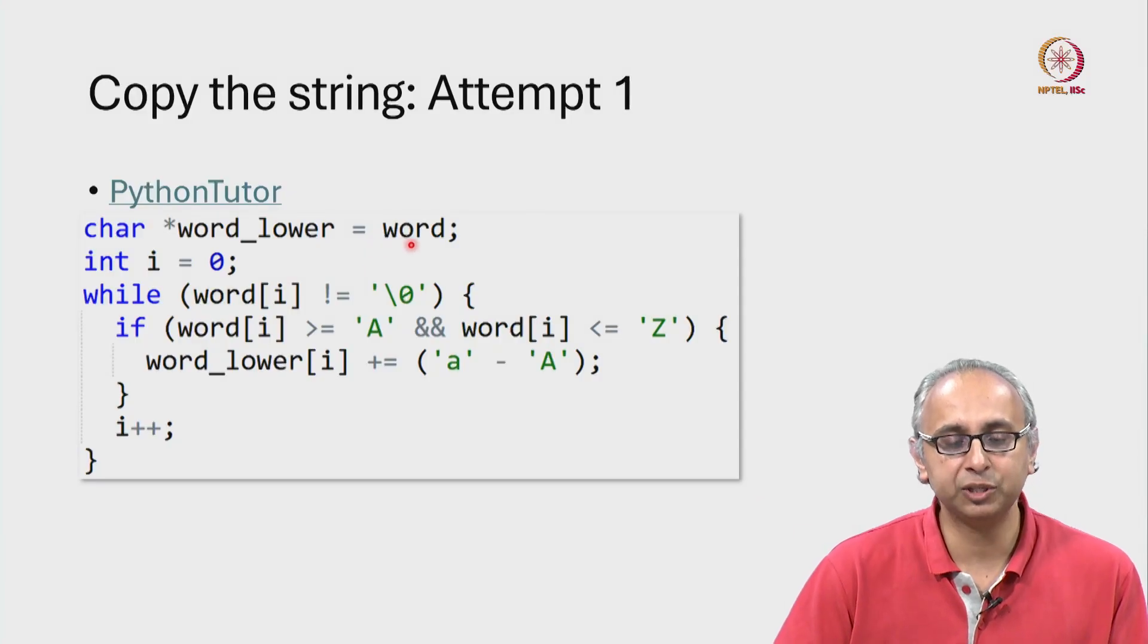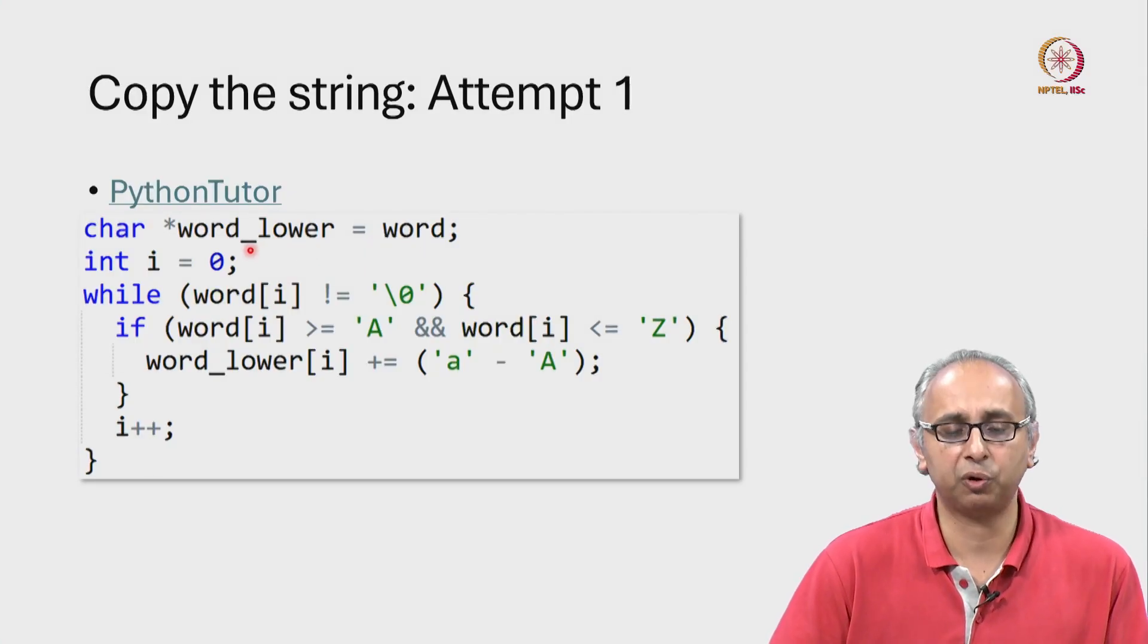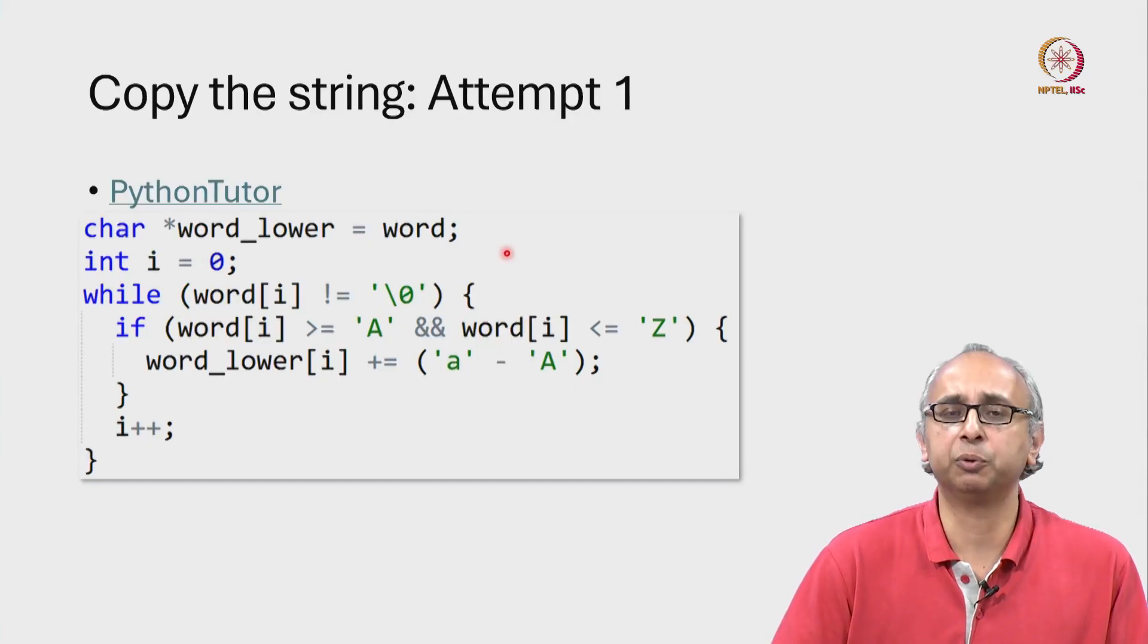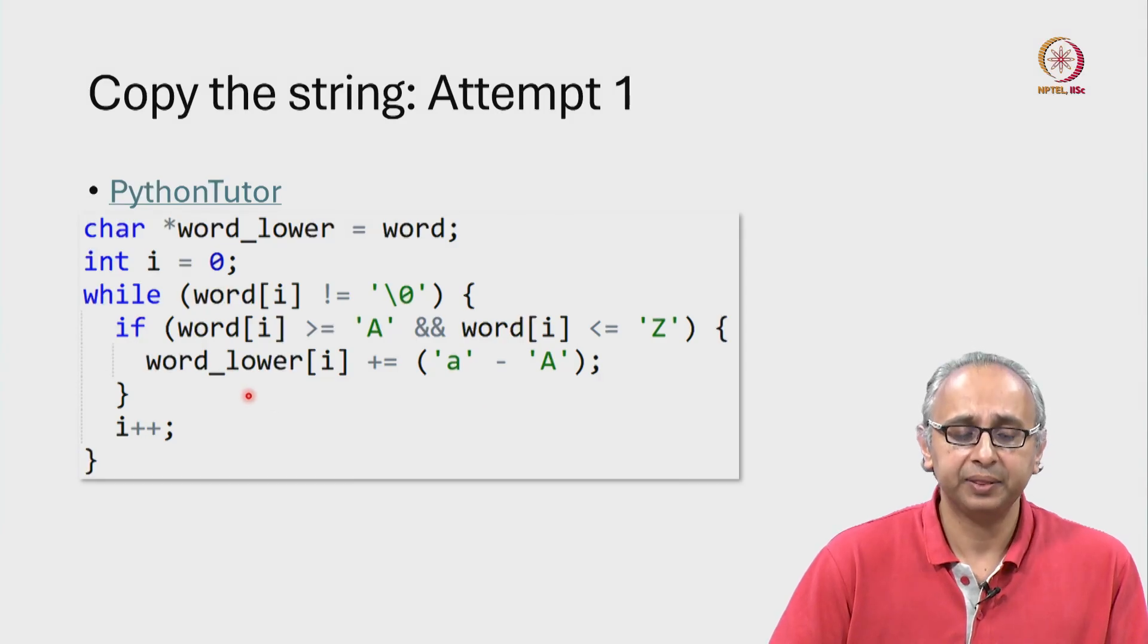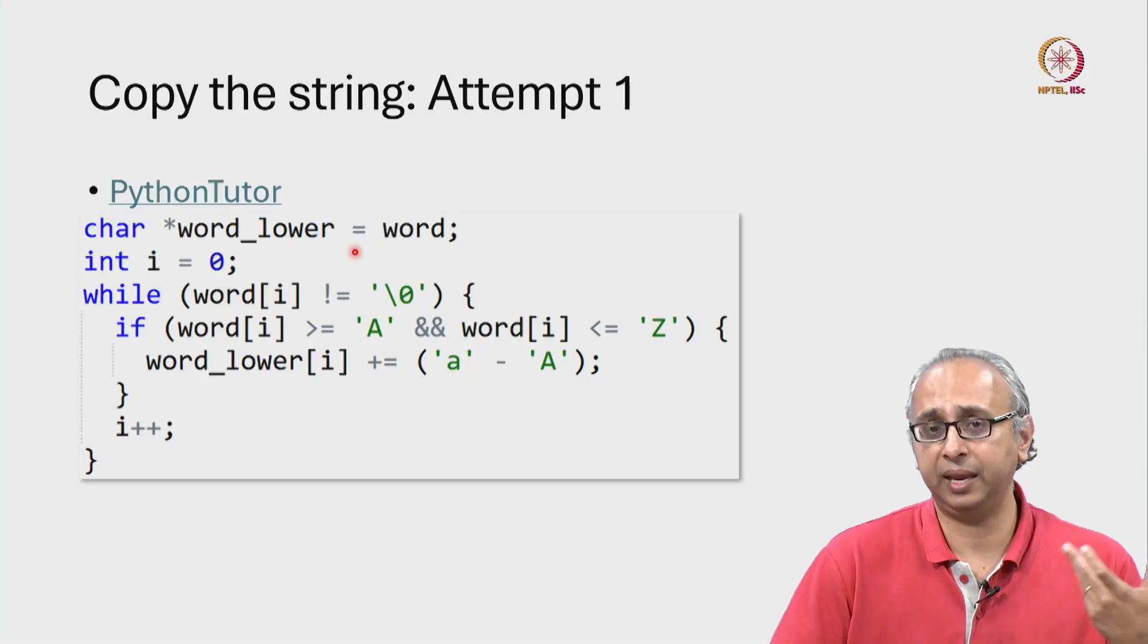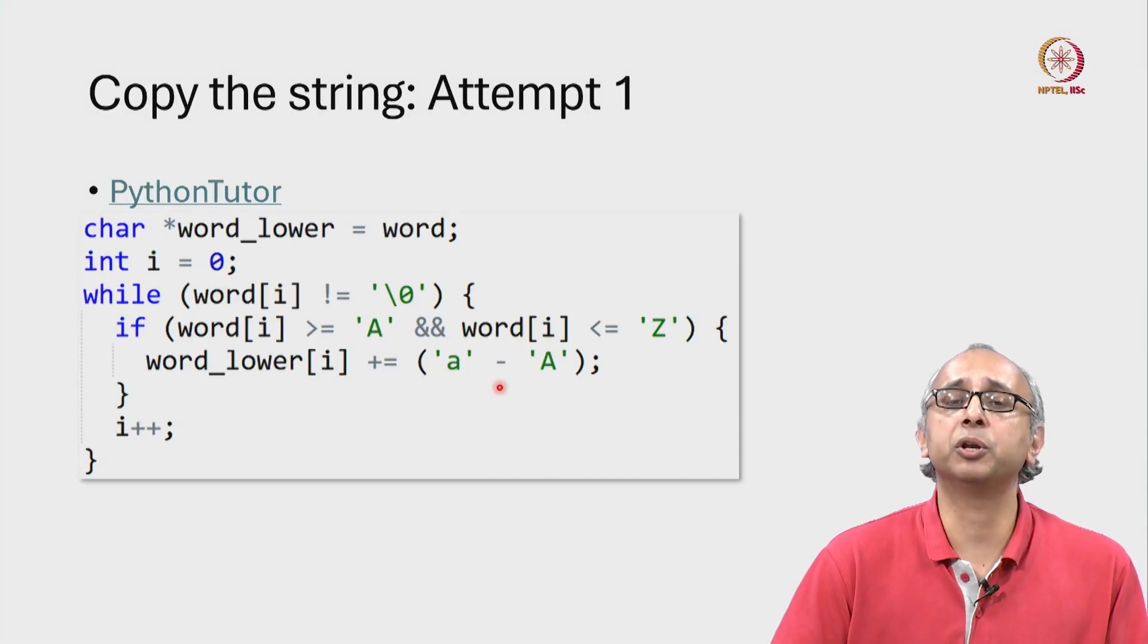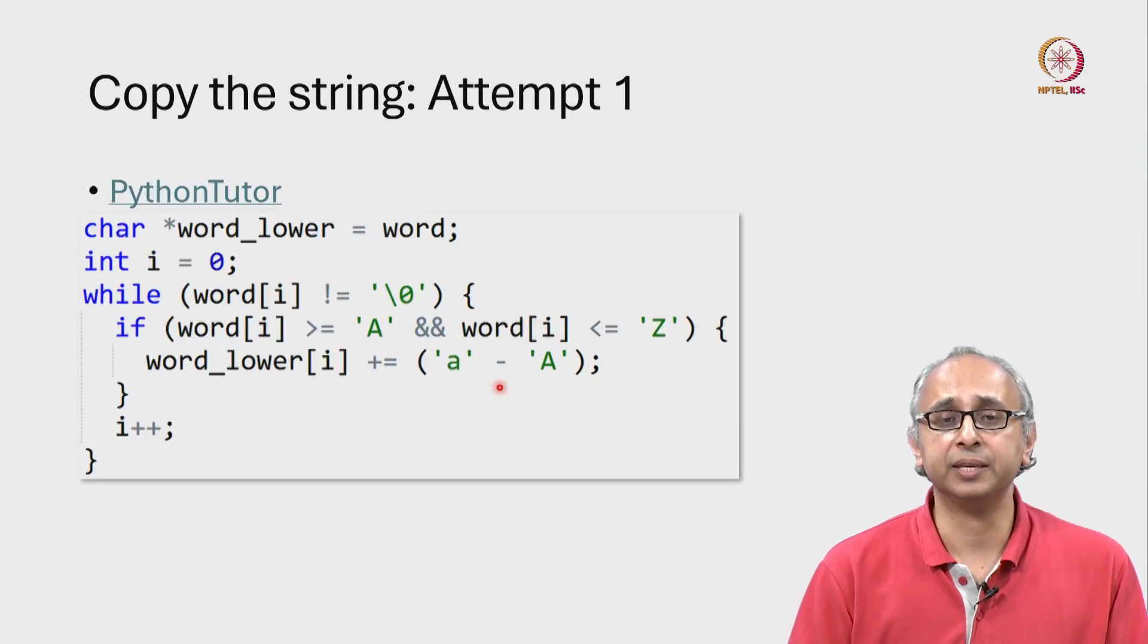Our first attempt is to take that word and copy it into another string. Let's call it word_lower. So we simply say char star word_lower is equal to word and then hopefully we can go ahead and modify the uppercase letters. Hopefully this creates a copy of the original string and then we can modify some of the letters of that string, the ones that were uppercase in the original word.